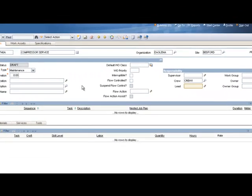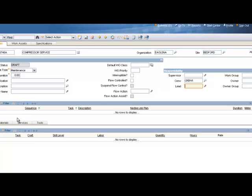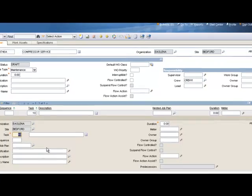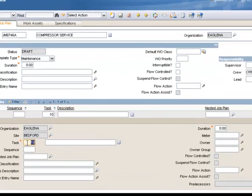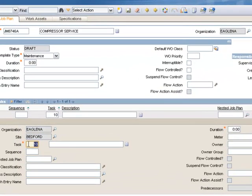Now the next thing to fill out is my job plan task. This is what tells the person what to do for this specific job. So to begin adding my task, I'll click on the New Row button to the right. The tasks are automatically numbered for you in a sequence of 10, 20, 30, 40, and so on.